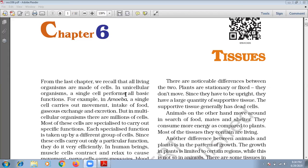Good morning everyone. So 9th class, we are here again with chapter number 6, Tissues. Before holidays, we have completed two chapters of biology, now I am going to start a new chapter, which is also from the biology — Tissue.